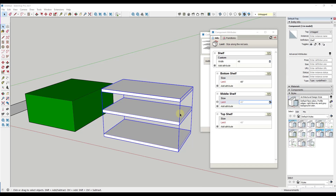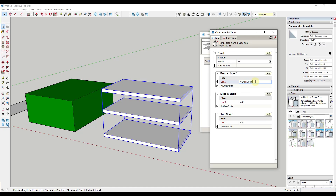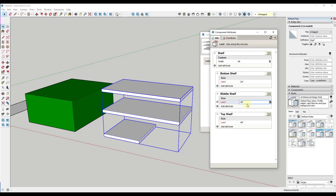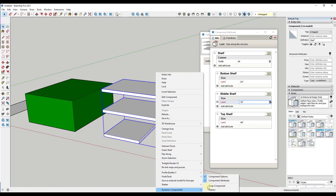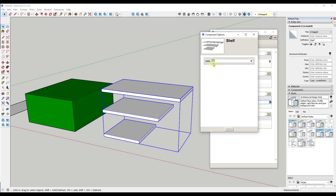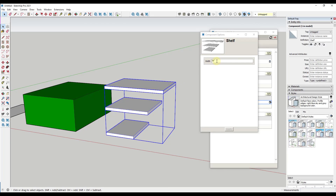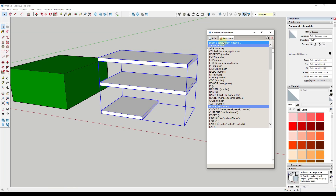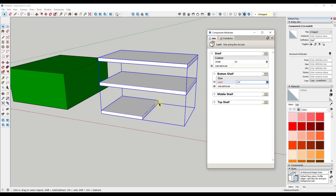Where this starts getting really interesting is you can also do math in here. Let's say we wanted to link all shelves back to the width function — equals width. But you can also do math within these cells. If I wanted the bottom shelf to be half of the top shelf, I type equals width times 0.5. For the middle shelf, I could do equals width times 0.75. Now if we type in a value of 36 inches from our component options, notice how these adjust dynamically based on the values we enter. There are a lot of different functions you can use to do different kinds of math.